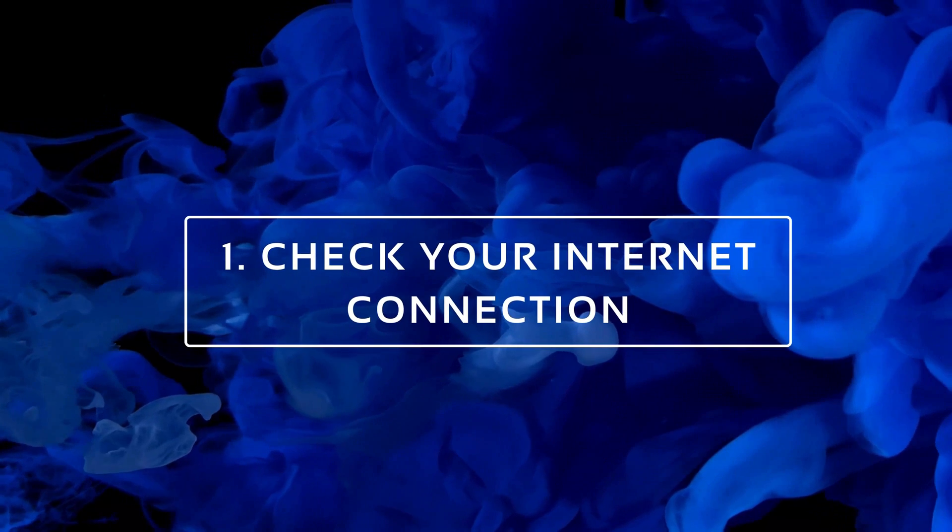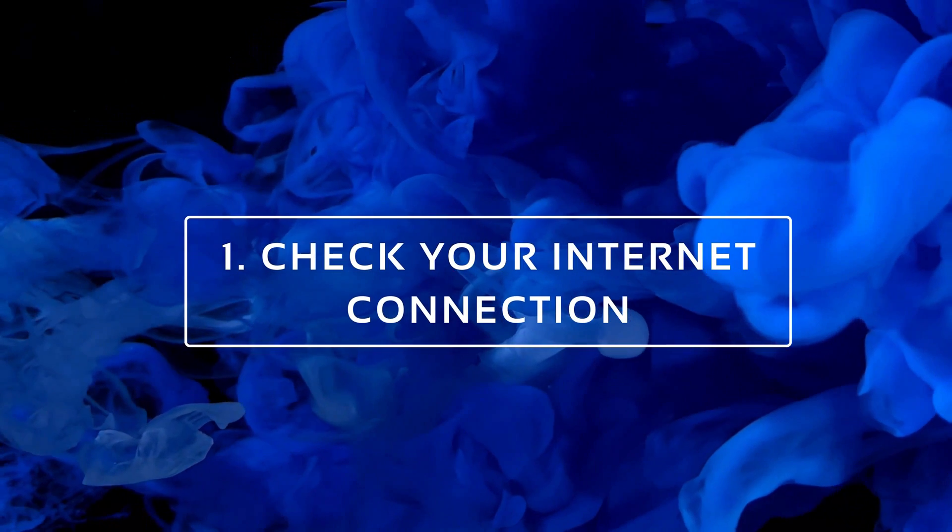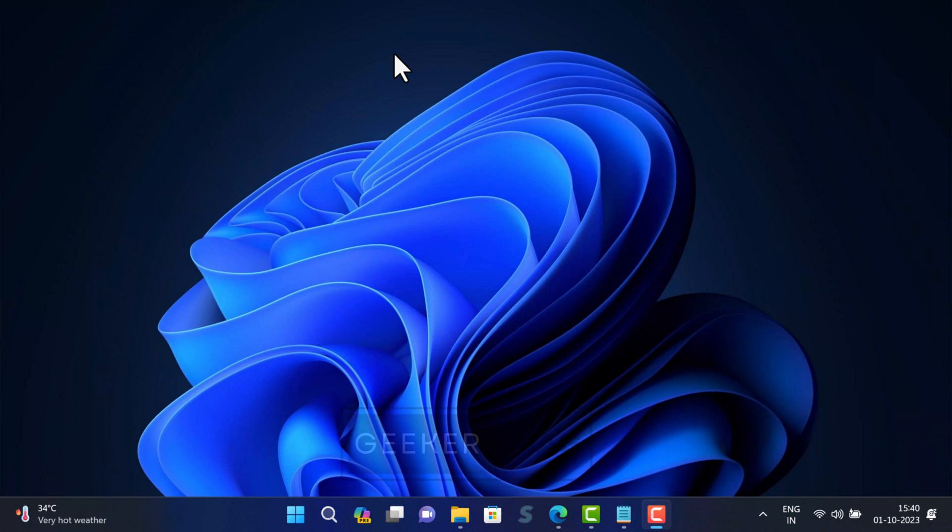Check your internet connection. Make sure it's not a problem with your internet connection. Check if other devices in your network are able to connect. If your internet connection is not a problem, try the next solution.